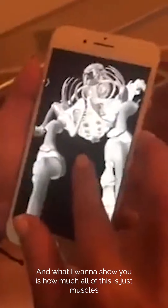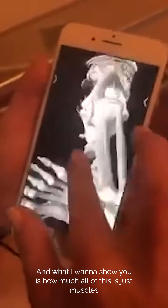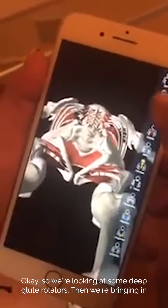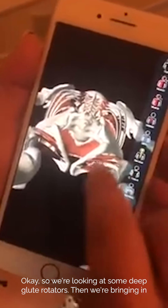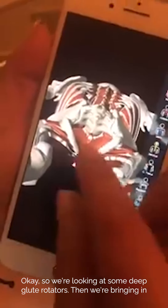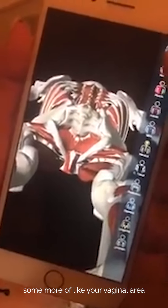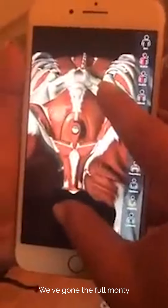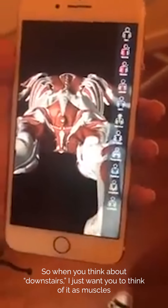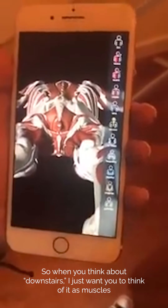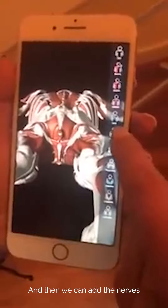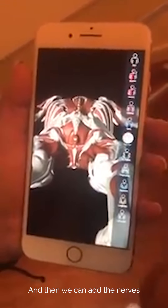I'm going to show you on the Essential Anatomy 5 app. We're going to zoom in, and what I want to show you is how much all of this is just muscles. We're looking at some deep glute rotators and bringing in more of the vaginal area — we've gone the full Monty. When you think about downstairs, I just want you to think of it as muscles, and then we can add the nerves.